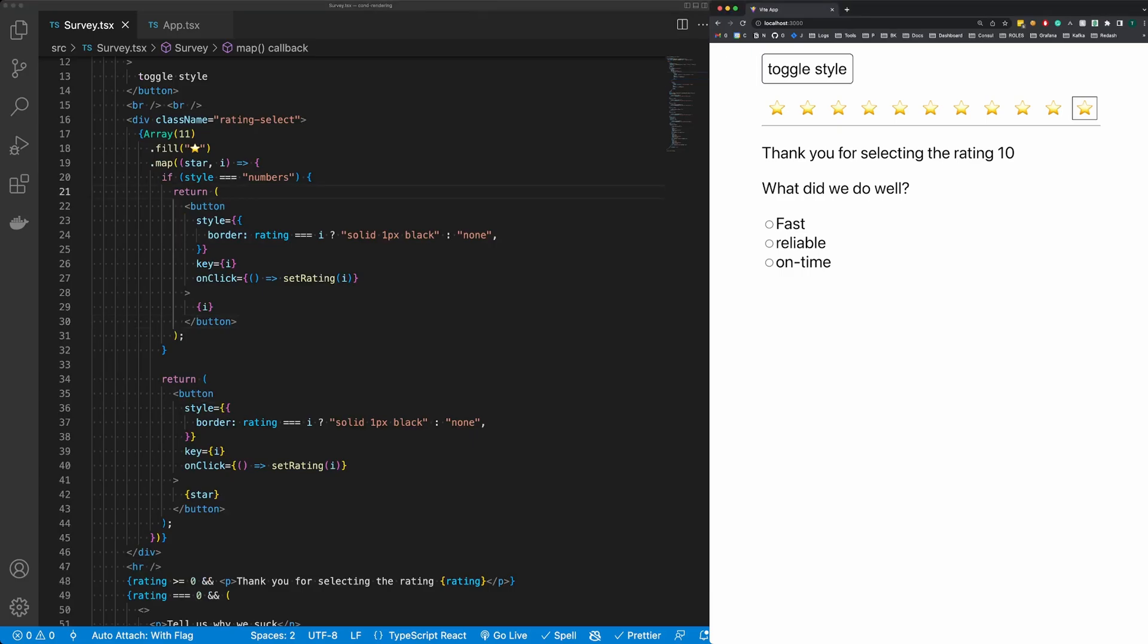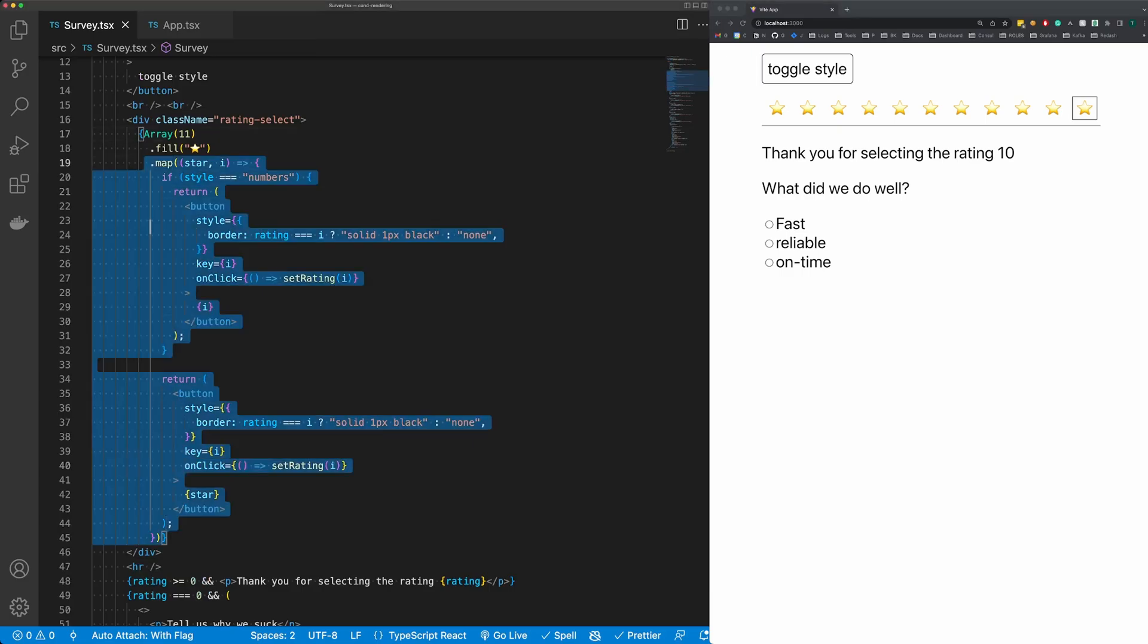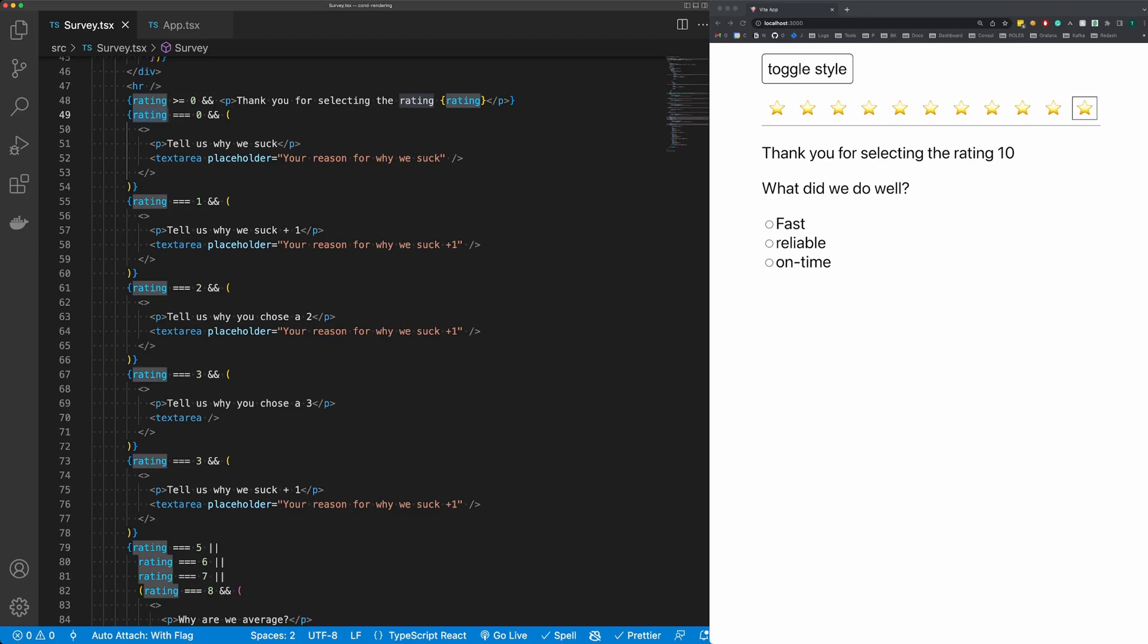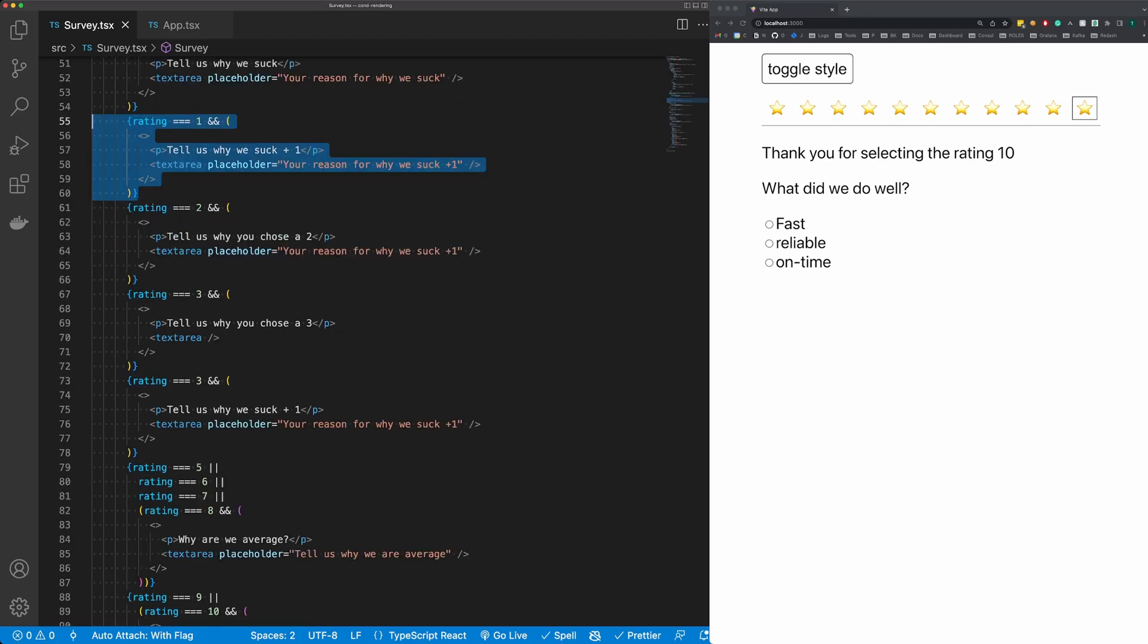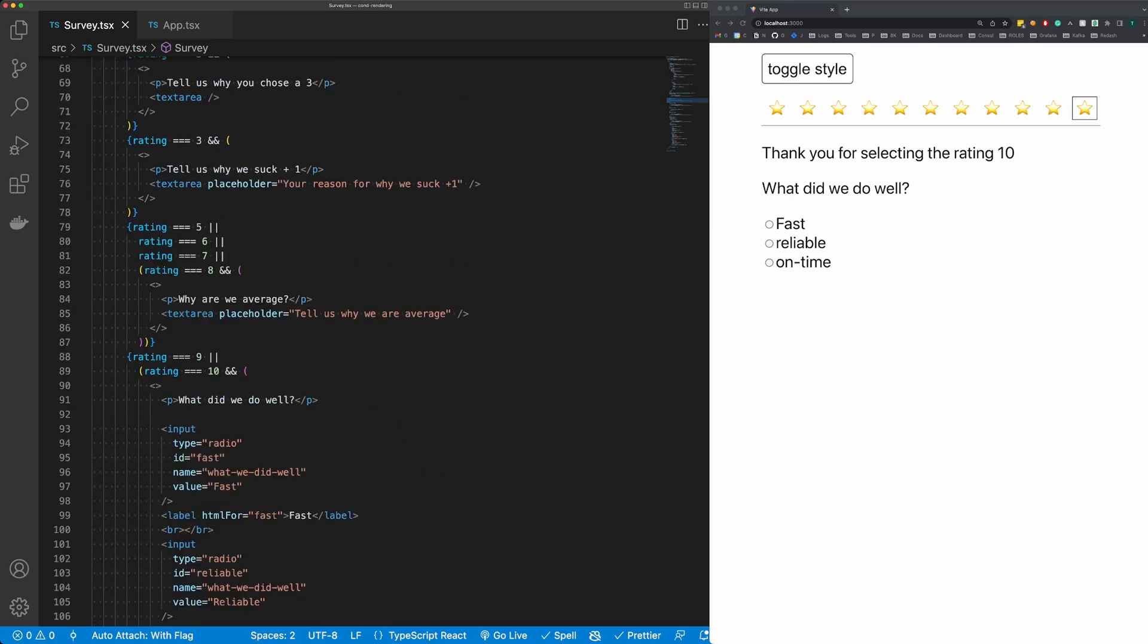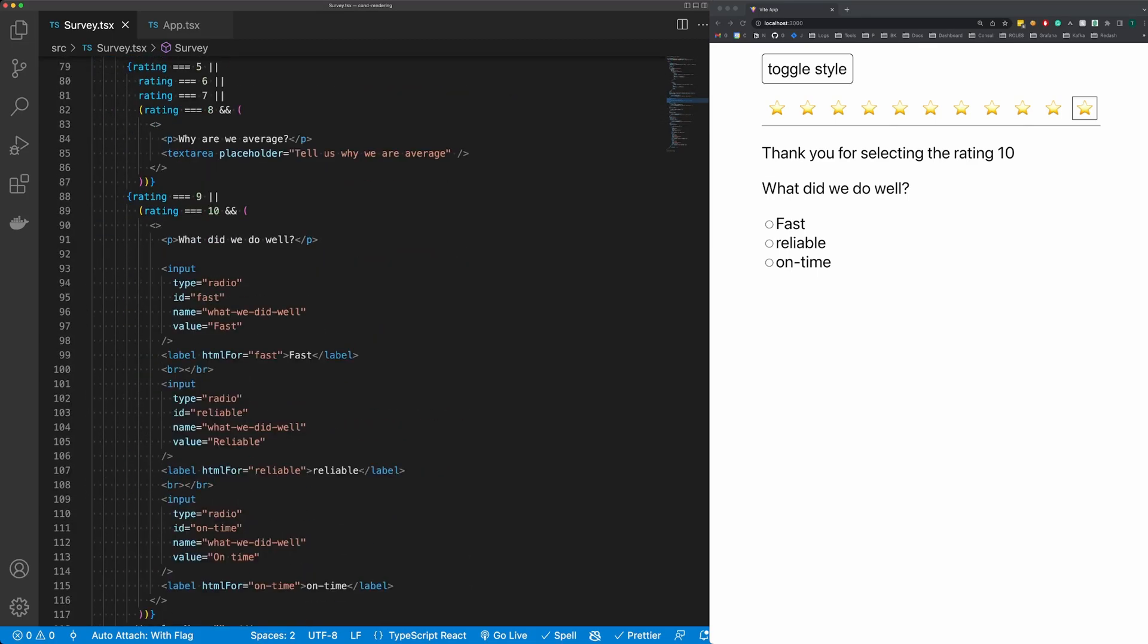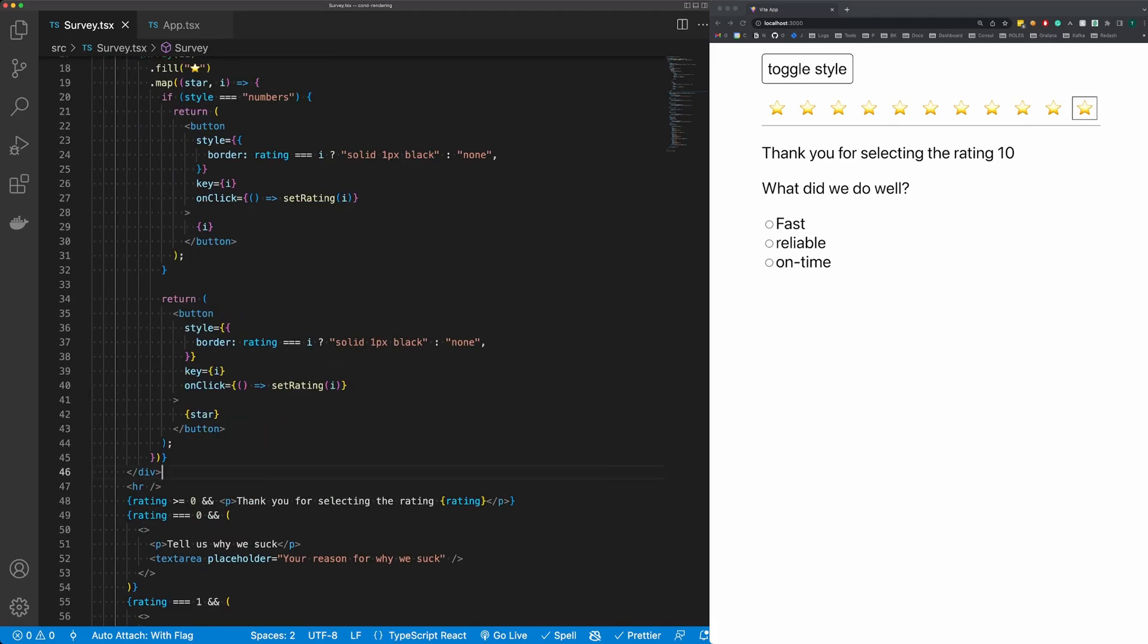So there's a couple of issues with this. The first issue is that this rating style toggle here is really complicated, and then the second issue is that we have all these rating equals and operations down here, and this makes our display logic really complicated.